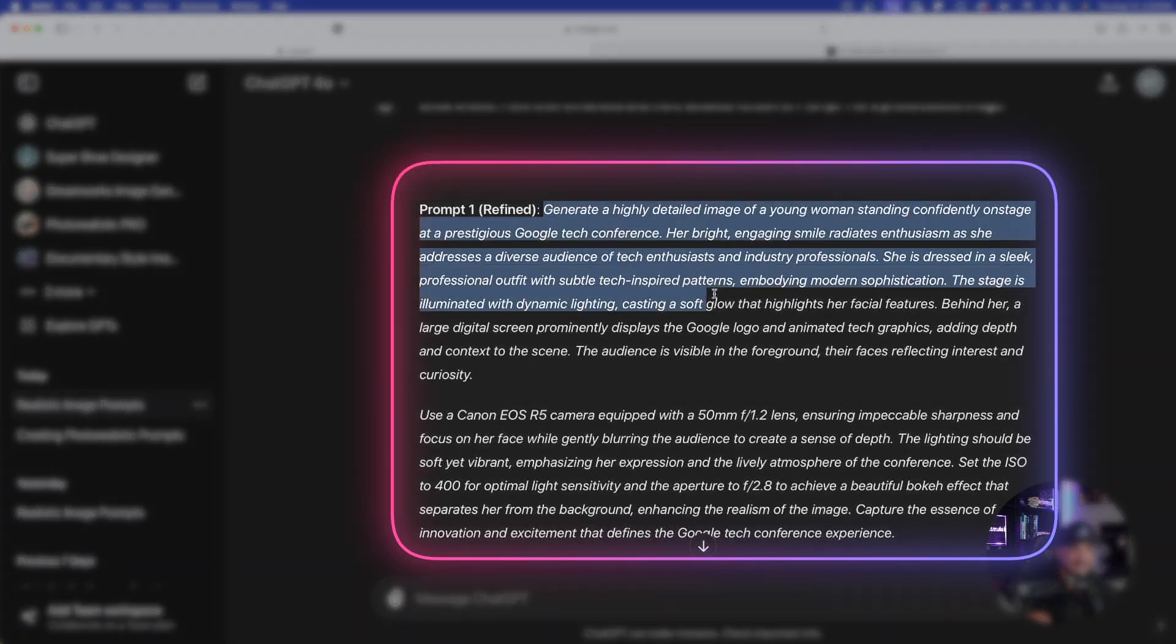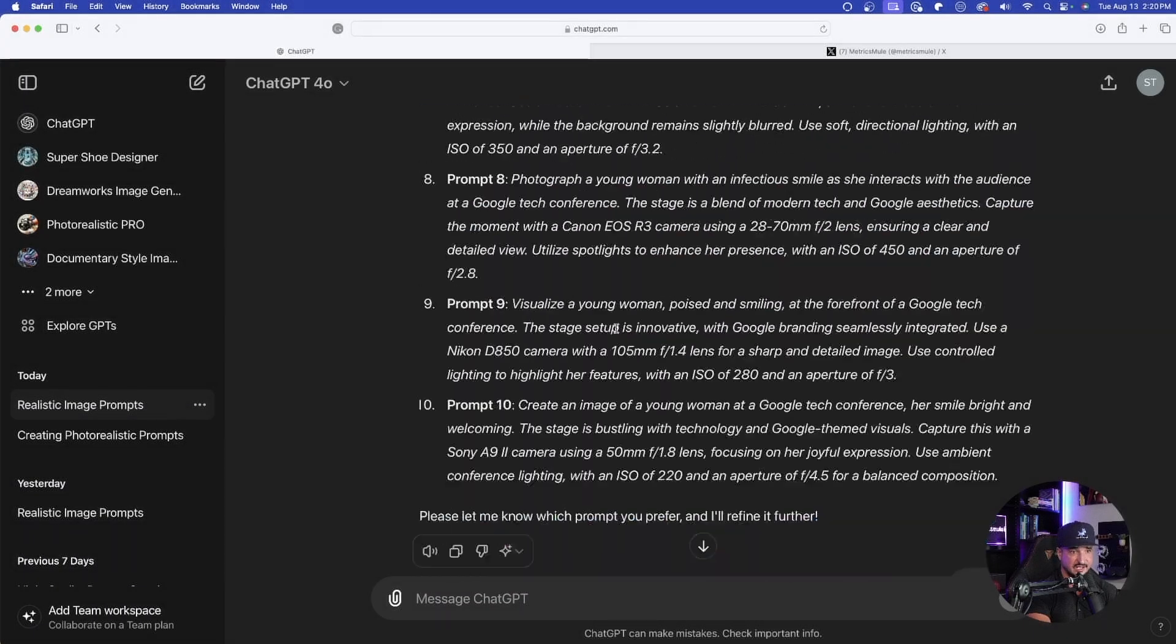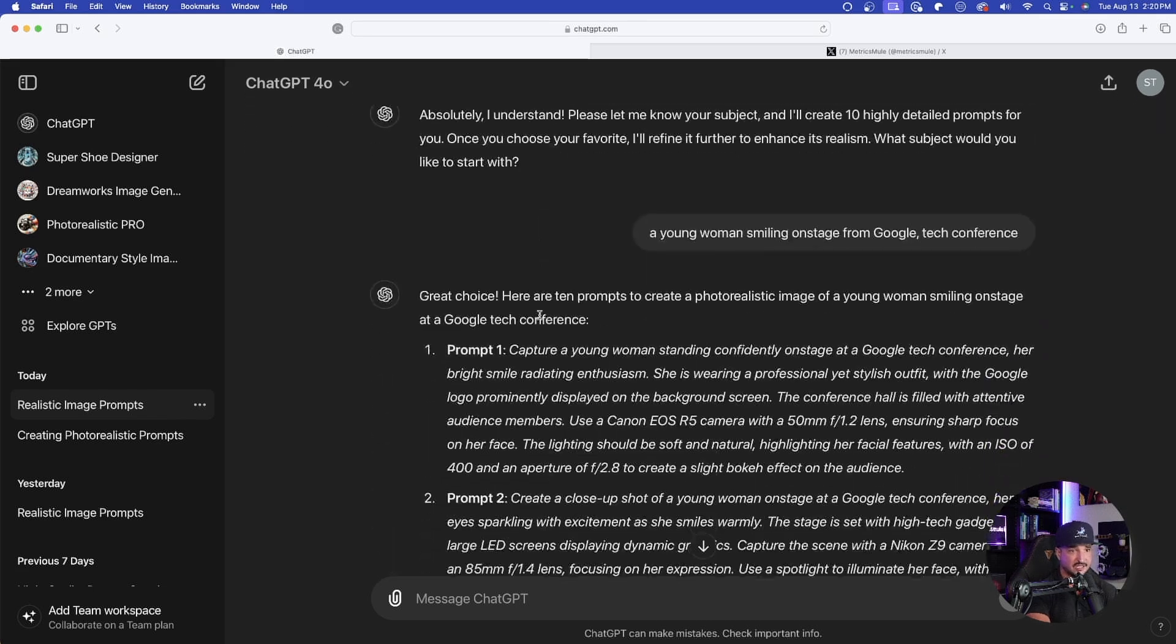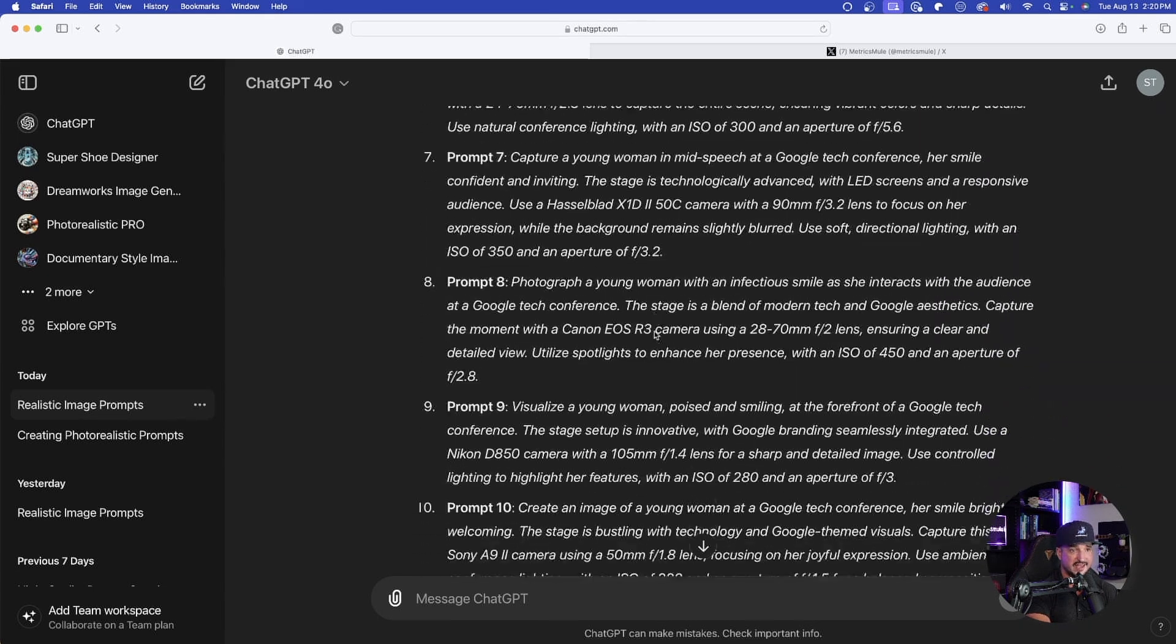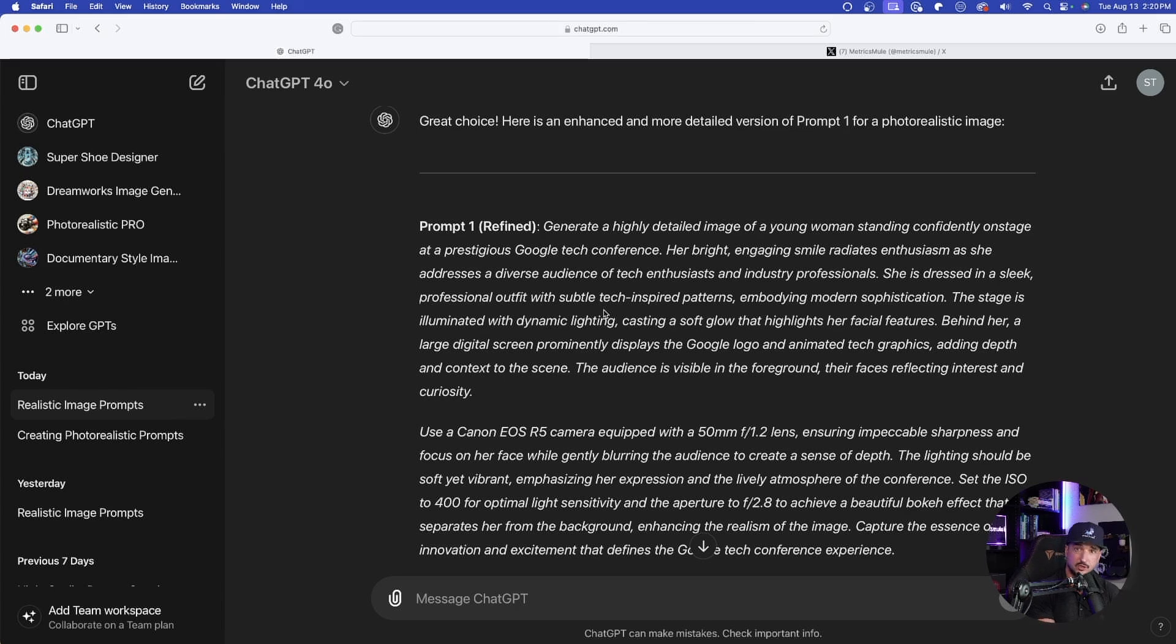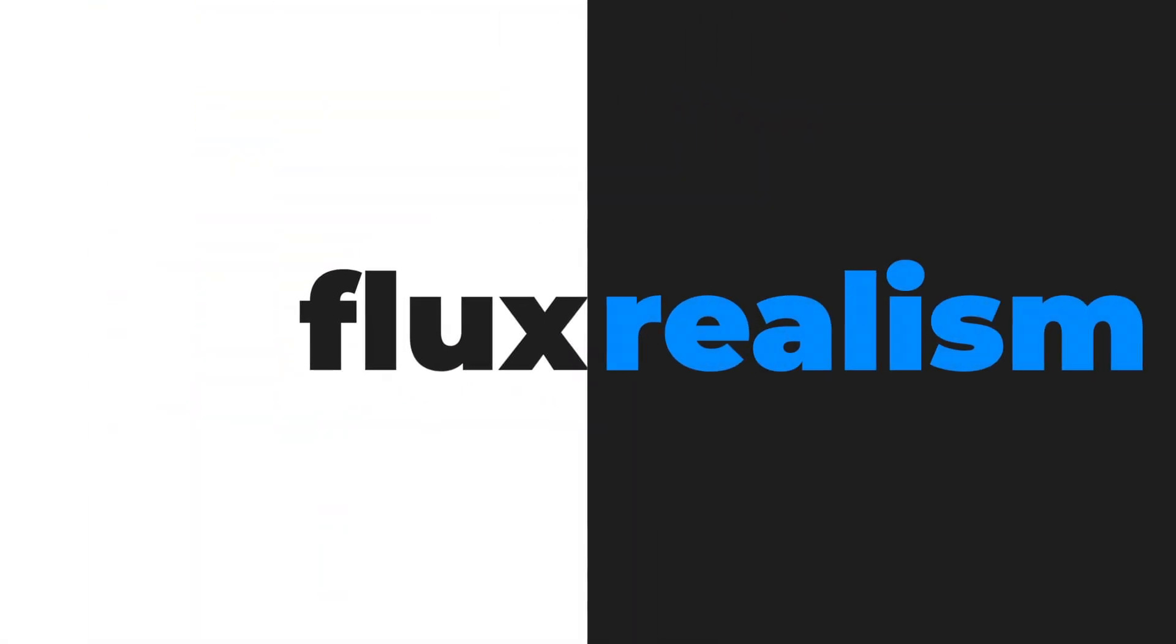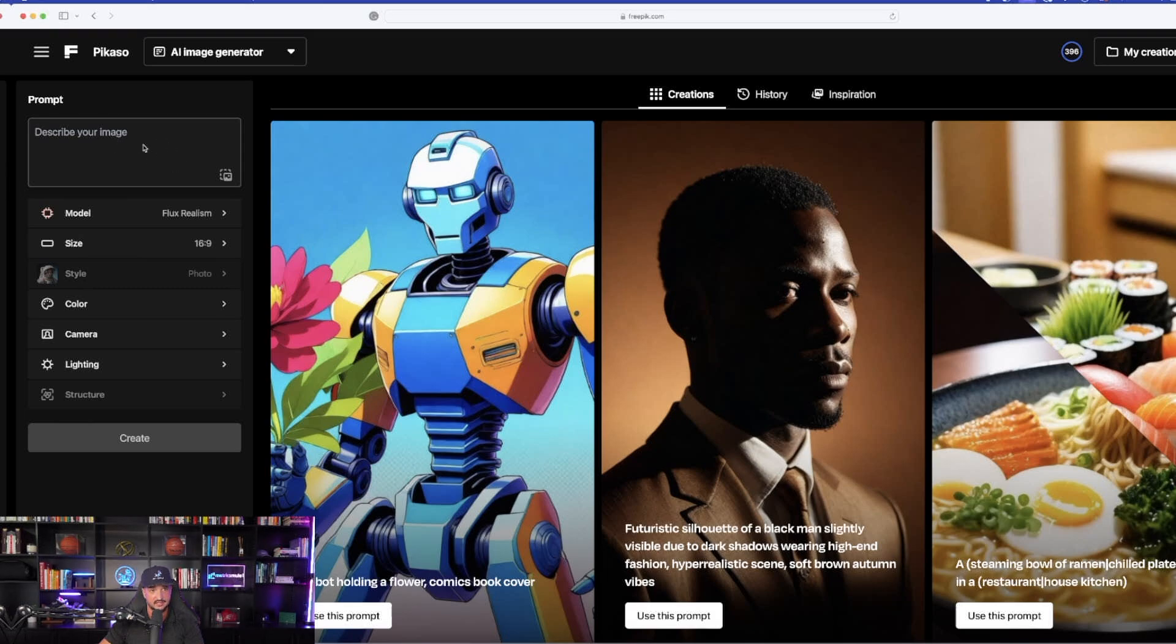Combining both of these paragraphs together. If I go back up to the top, it goes from this one all the way down to now two very long and very detailed prompts. And that's the exact purpose we're looking for. We want to get these photos looking as realistic as possible to really take advantage of Flux Realism in Free Pick. So now that I have my prompt copied,